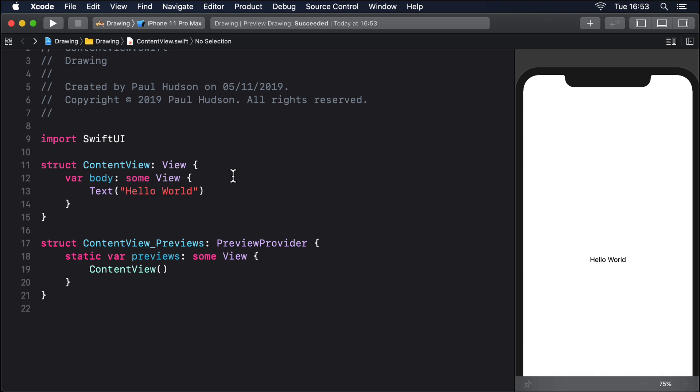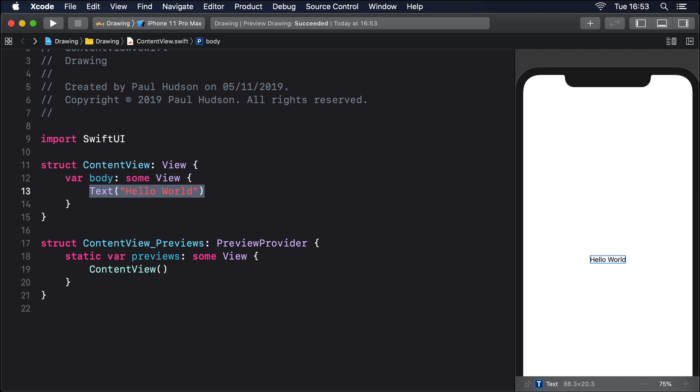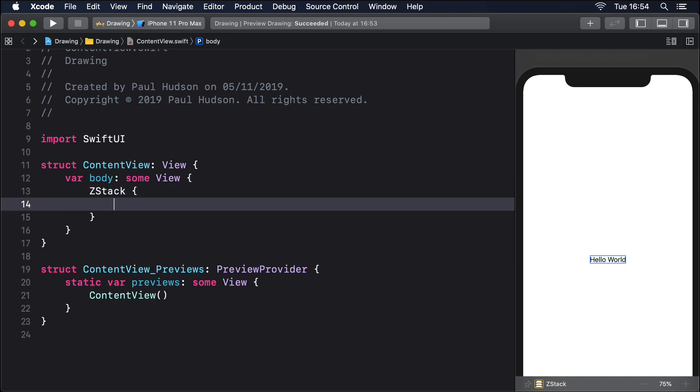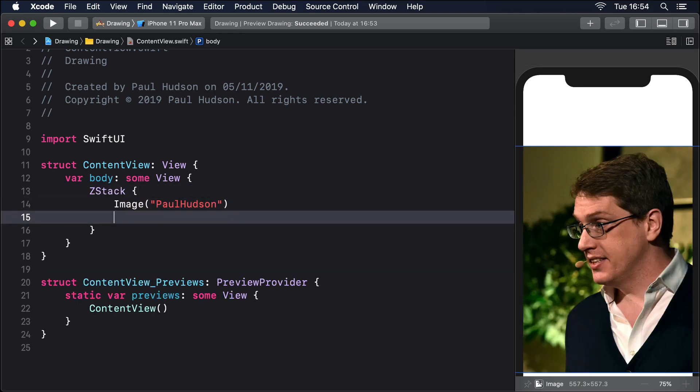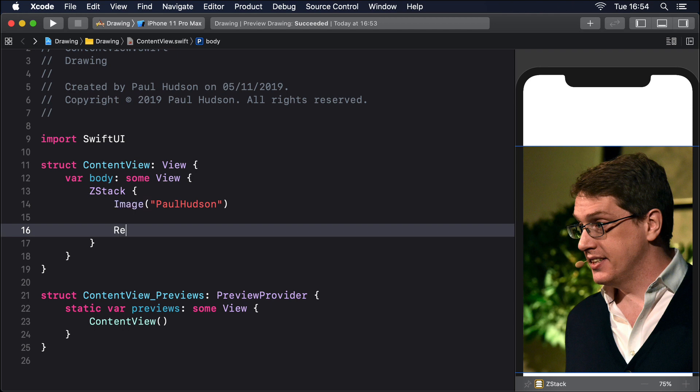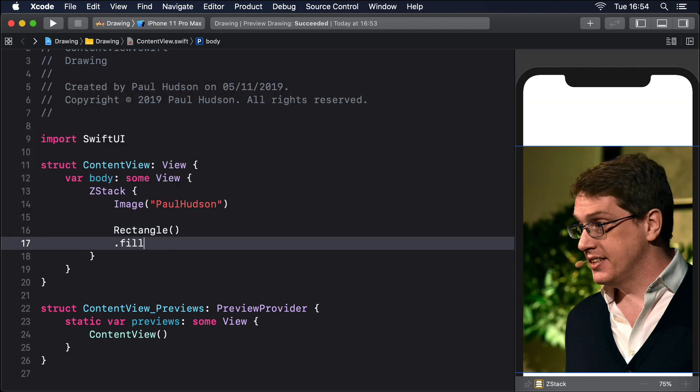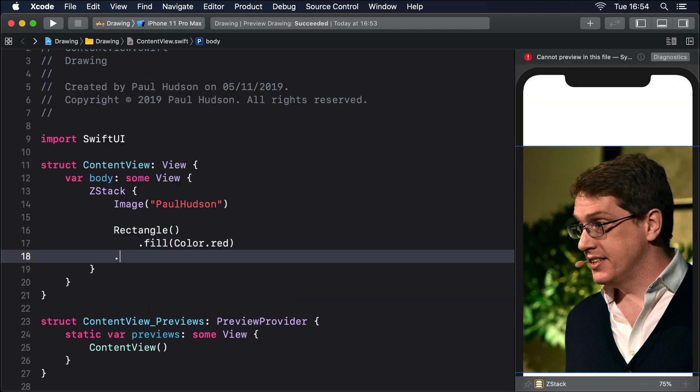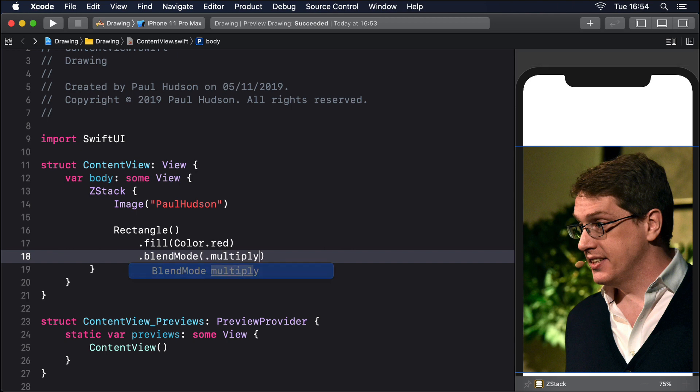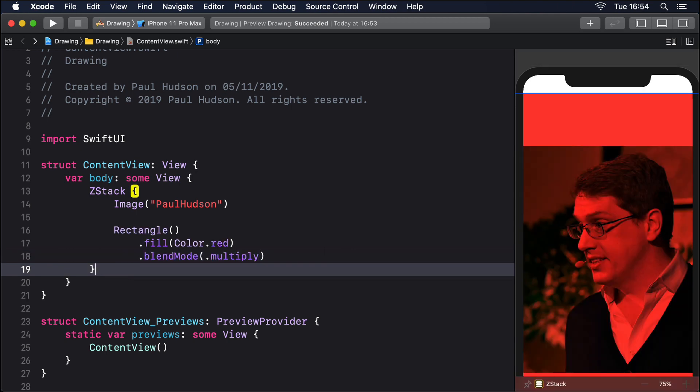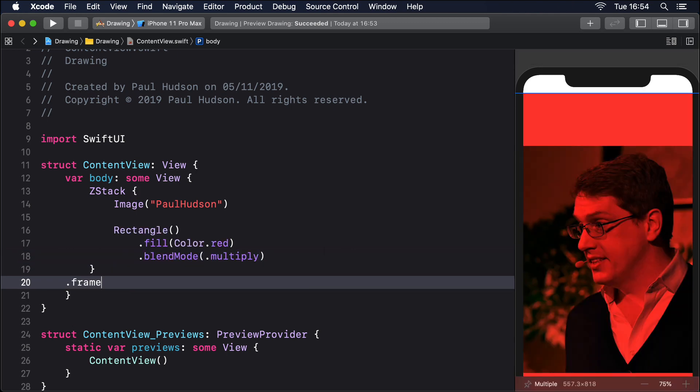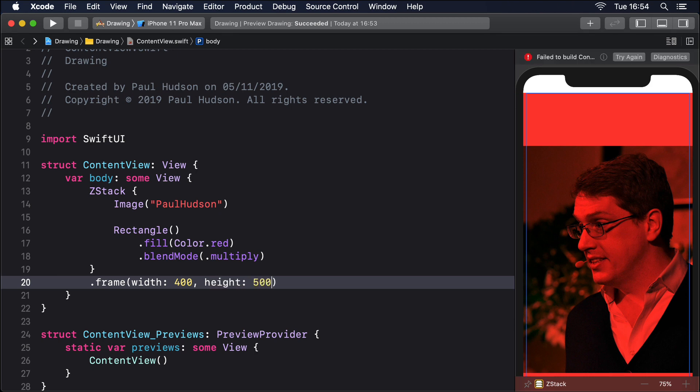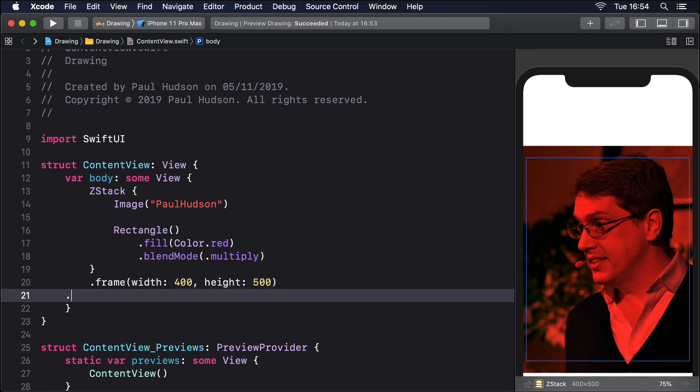As an example, we could draw an image inside a z-stack, then add a red rectangle on top that's drawn with the multiply blend mode. ZStack, Image Paul Hudson, Rectangle, fill color red, blendMode multiply, frame width 400 height 500, clipped.